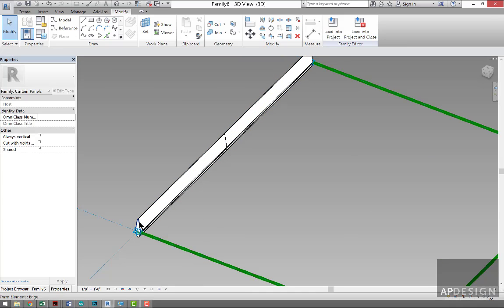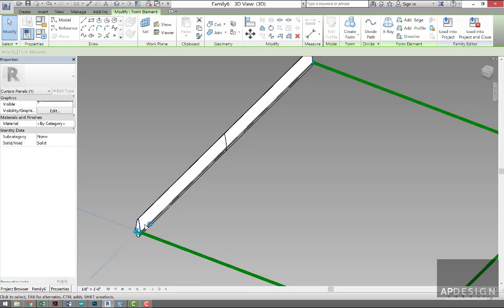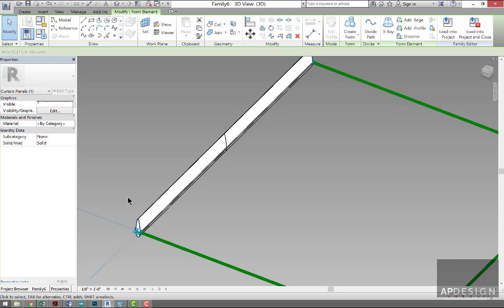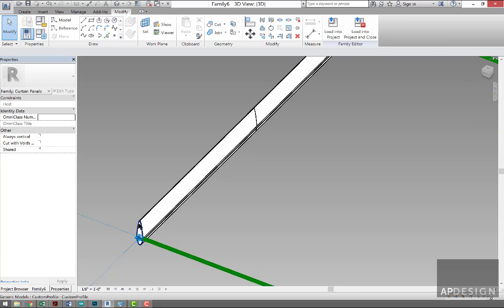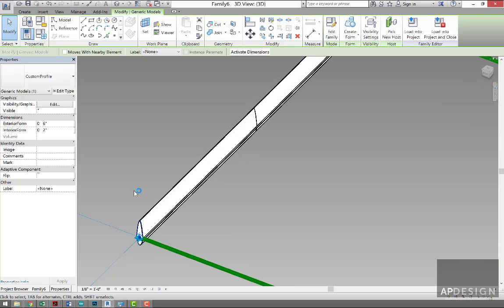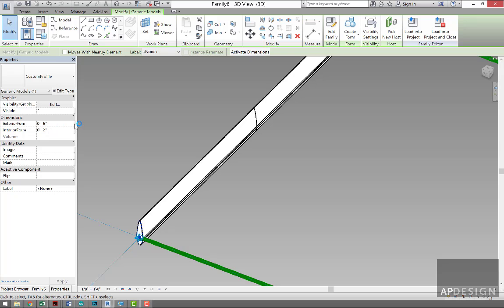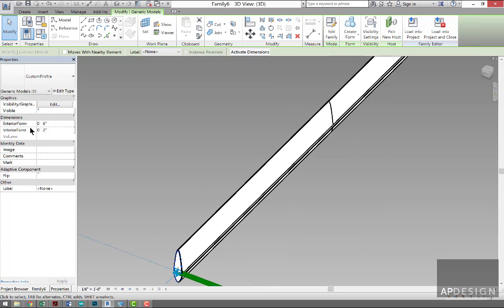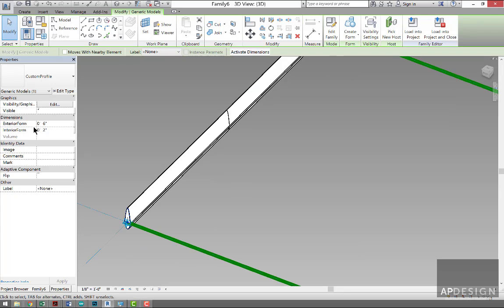Now we can see it maybe a little bit more clearly that it's doing something more interesting. If we tab over, select one of those profiles, we'll notice that there is a possibility of changing the profile's parameter. So this is Exterior Form, so these are the two parameters that we created in that profile to begin with.